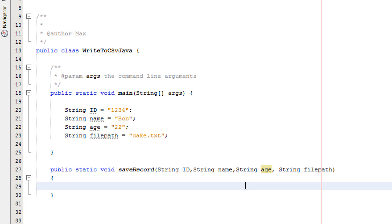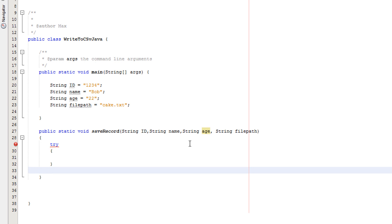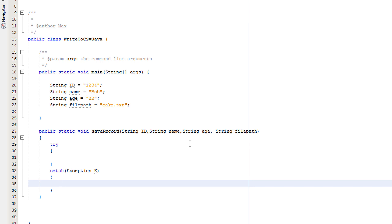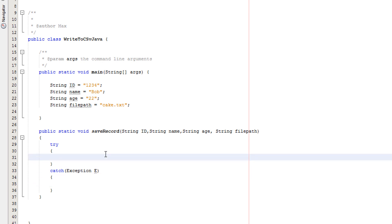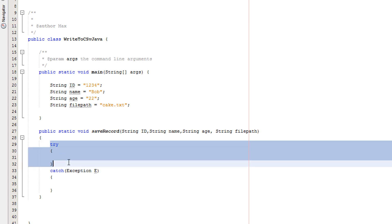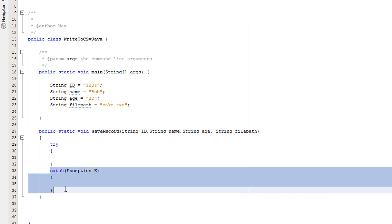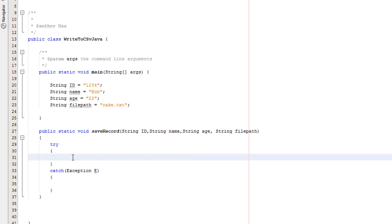Now we're going to do a try-catch. You should know what a try-catch is if you watch my tutorials — there will be a link in the corner for other tutorials. Basically: we try this bit of code, if it succeeds we move on to whatever's after the try-catch, and if it fails we do what's in the catch block. That's the try-catch very simply summed up.